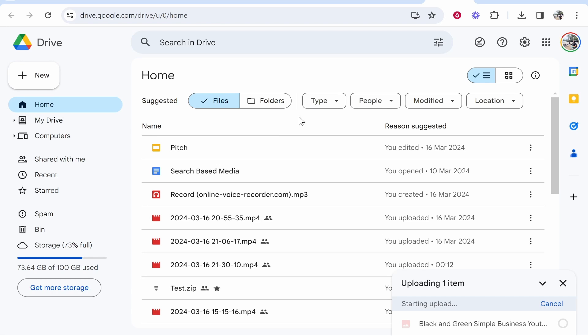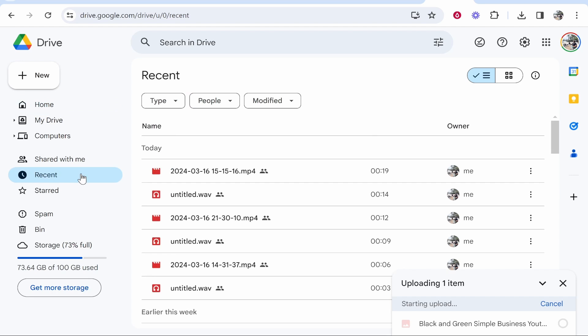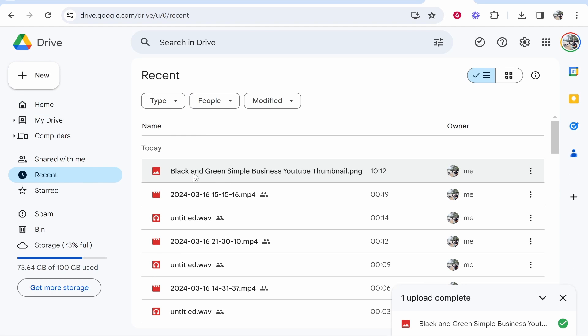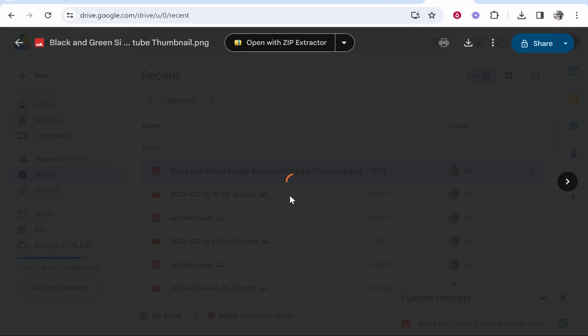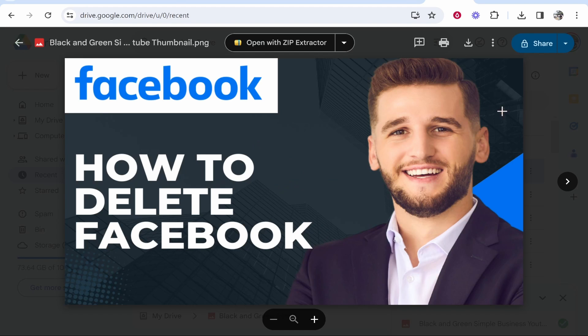Let's go to recent files. I'll click Recent and here you can see my YouTube thumbnail. I'm going to first open it to make sure it's the right thumbnail, and here it is.